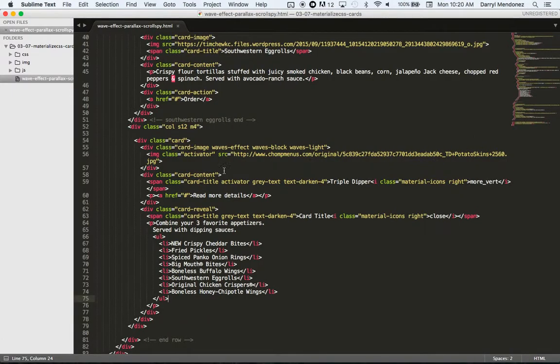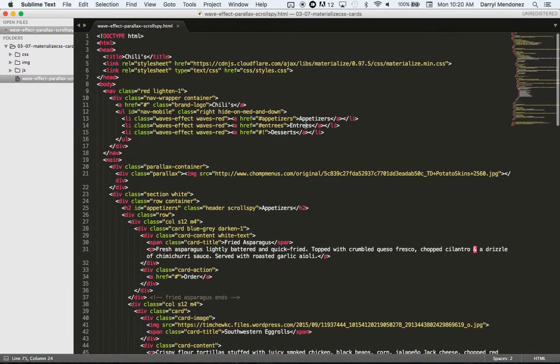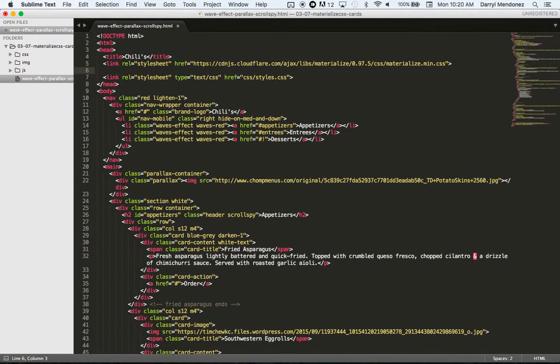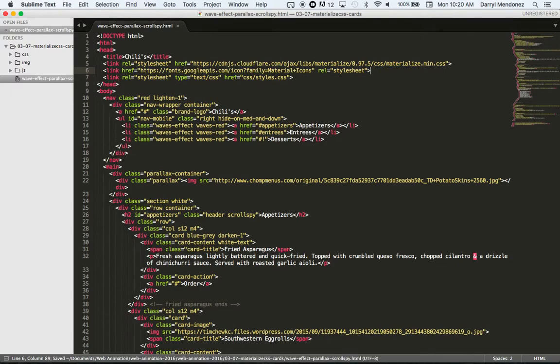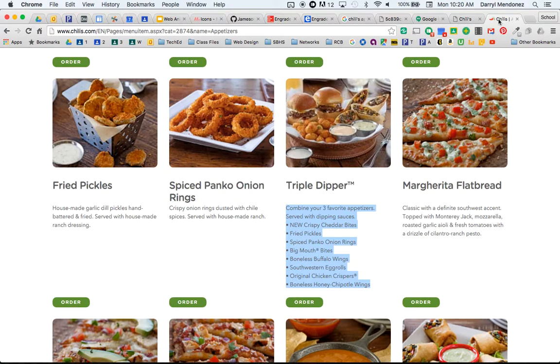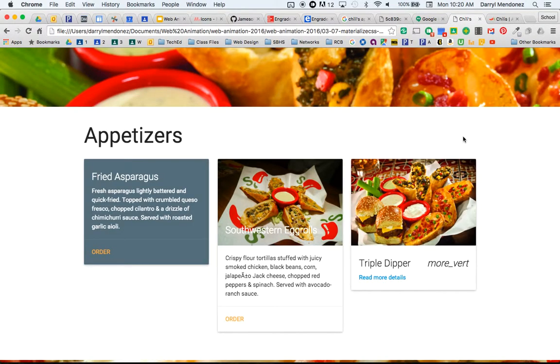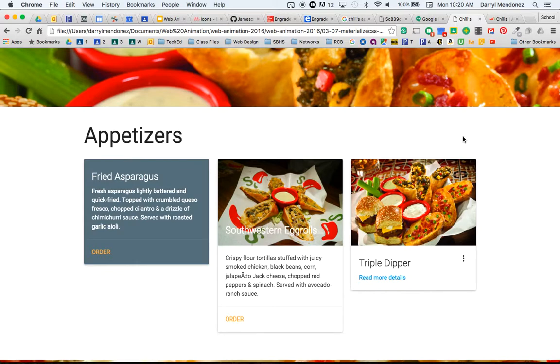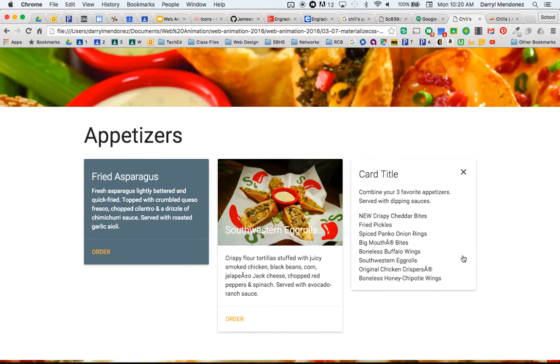Copy that and stylesheets go on top, put it right below the Materialize and right before your custom styles, save that and then refresh, there we go, there's your reveal.